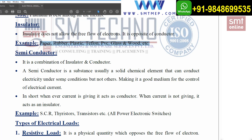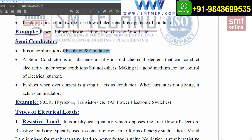Next is the semiconductor. A semiconductor is a material that works both as an insulator and as a conductor — it is a combination of both. It is a substance, usually a solid chemical element, that can conduct electricity under some conditions but not others, making it a good medium for the control of electrical current.